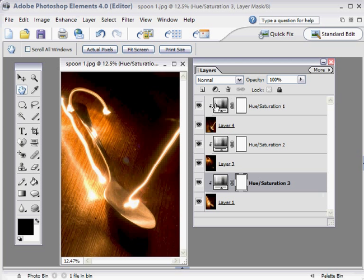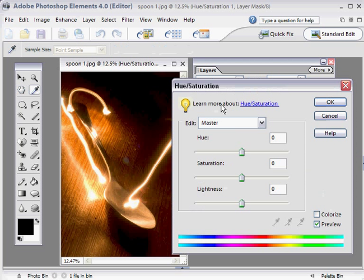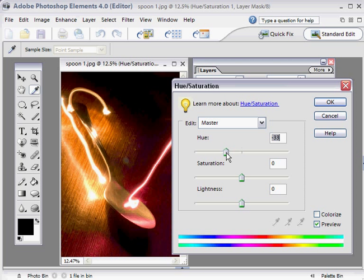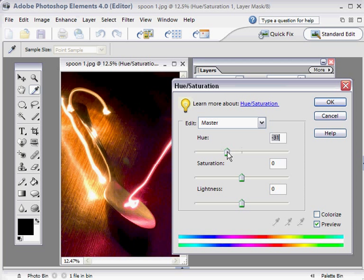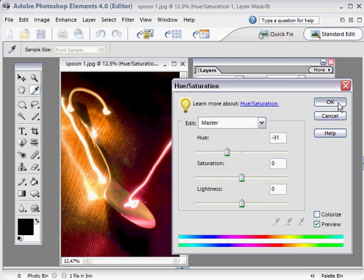We'll double-click on this first Hue/Sat adjustment layer and move the Hue slider to get a nice red color. Somewhere around there looks pretty good, about minus 30 or so. Let's click OK to that one.